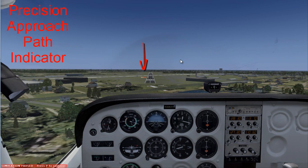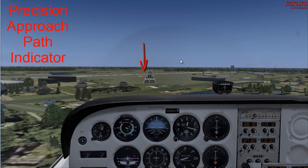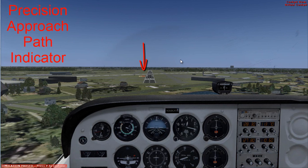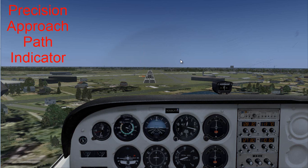These lights consist of four lights that you see visually. Two white and two red means that you are okay — meaning you are on the proper glide path. Three red and one white means you are slightly lower than the glide slope. Four red means you are extremely below the proper glide slope. Three whites mean you're slightly high, and four whites mean that you're high.